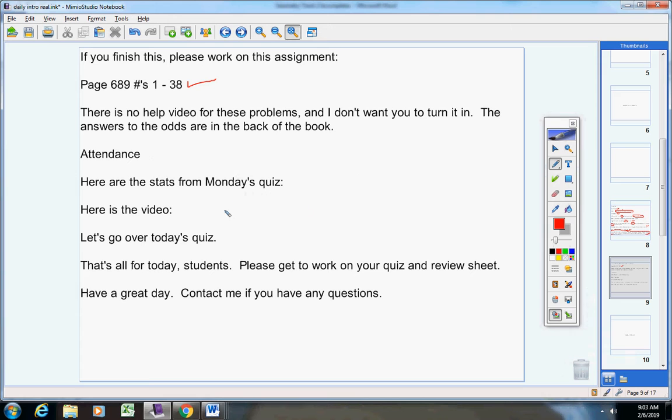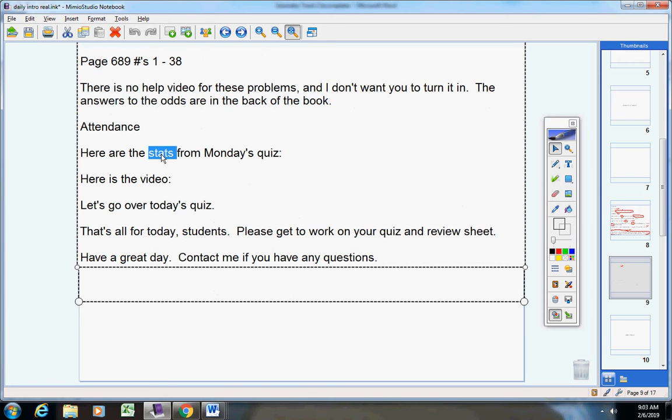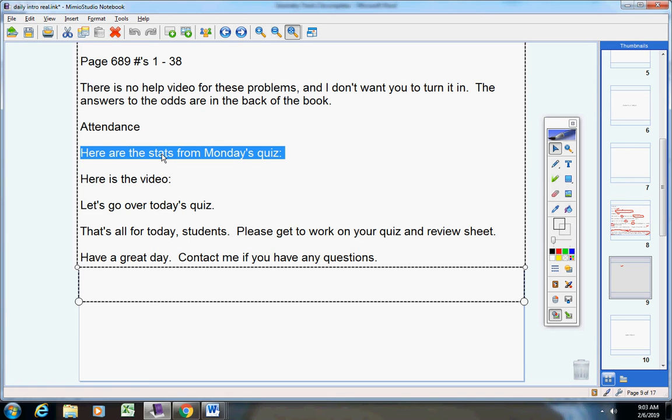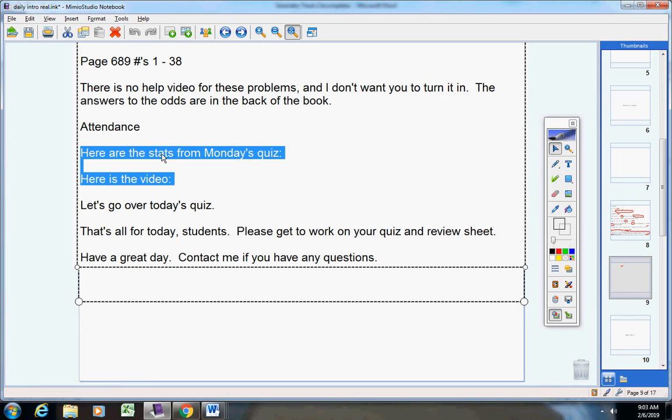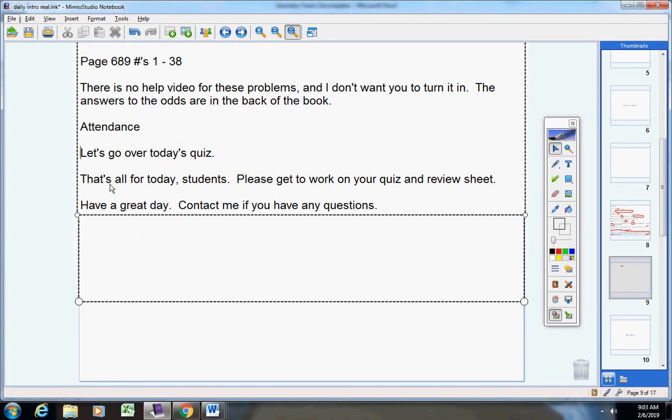Oh guys, I know what it is. Not everyone's taken this quiz yet, and that's why we're not going over it. I forgot that. Isaac hasn't done this and taken it yet, so we're not going over that until everyone's taken it.